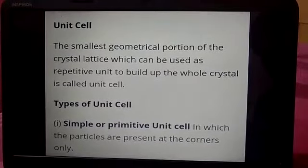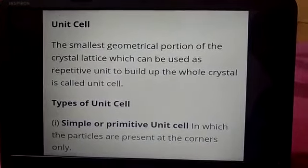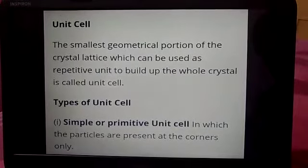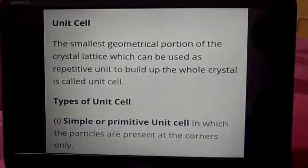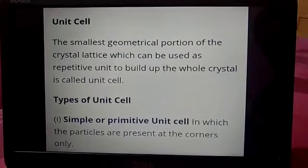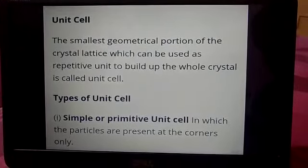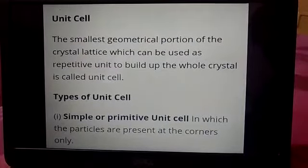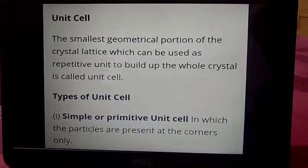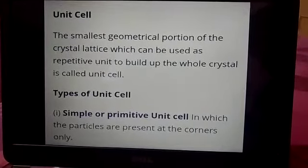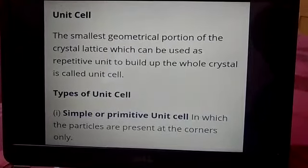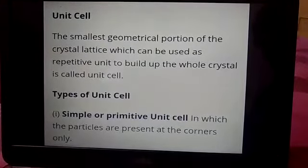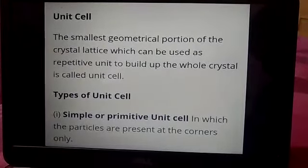These points are joined by lines just to represent the geometry of the lattice. The smallest three-dimensional portion of the complete space lattice which, when repeated over and again in different directions, produces the complete space lattice is known as the unit cell.